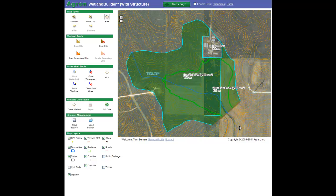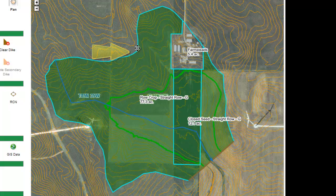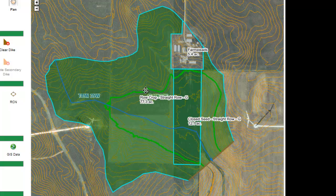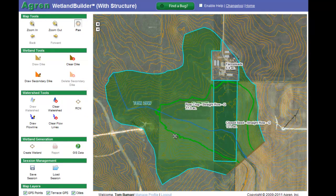In this segment, I'm going to demonstrate how to change or accept default values. At this point in the program, I've drawn in my dike for a wetland, I've drawn in the watershed, I've drawn in the maximum flow line, and I've put in a runoff curve number. The program has generated the maximum wetted edge, which is a screen line. I want to begin to generate results for my wetlands, so I'm going to click on the icon Create Wetland.